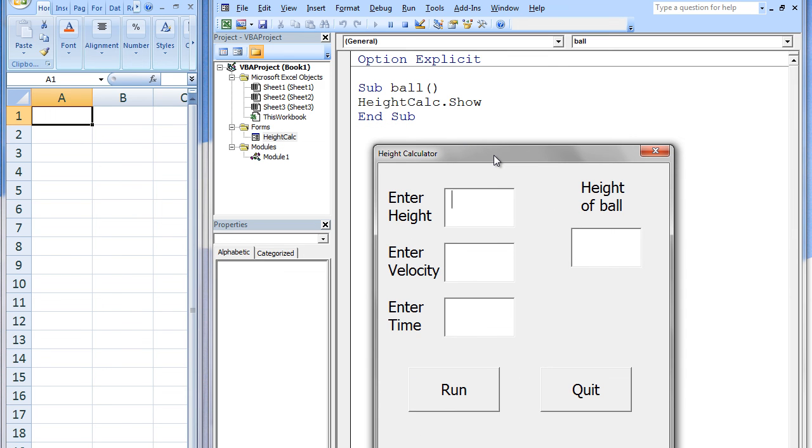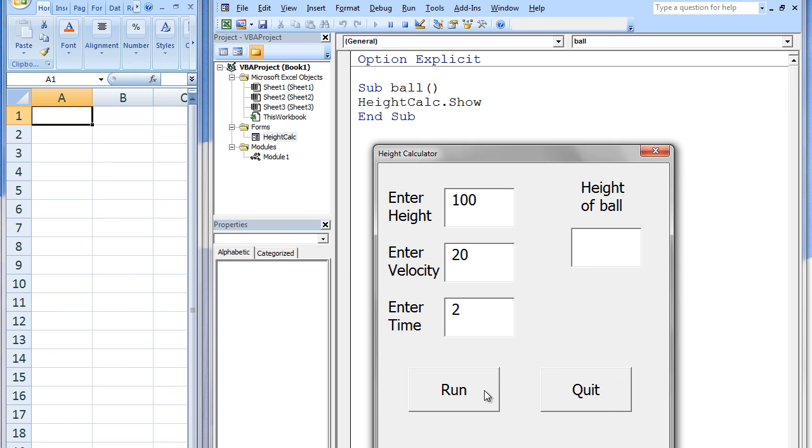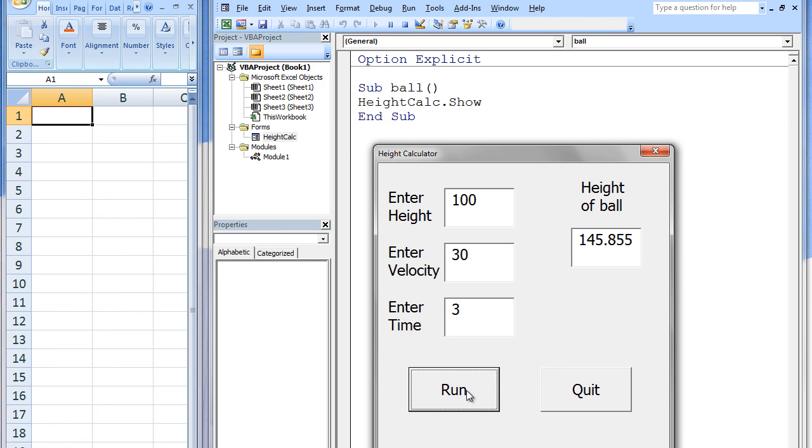Try plugging in some values for the initial height, initial velocity, and time elapsed and then click on the Run button below. Every time we click on the Run button, the height of the ball will be calculated. After we are finished, we will click on the Quit button and the custom dialog box will disappear.